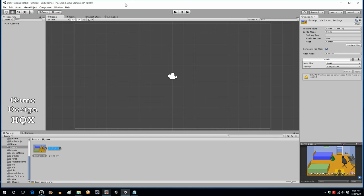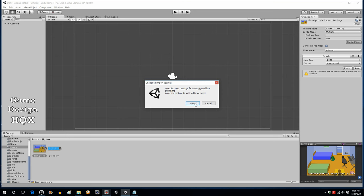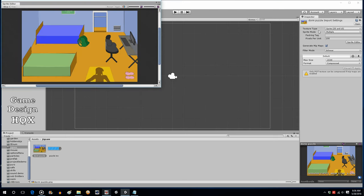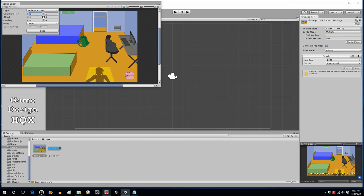I'll demonstrate how to break it up in Unity. You click on the image you're going to use for the puzzle pieces, and up here where you see Sprite Mode, choose Multiple. This is going to let you edit the image. Click on Sprite Editor, then click Apply because we changed the sprite mode. Now go up to Slice, choose Grid By Cell Count, and specify how many columns and rows you want — say five columns and five rows — then click Slice.